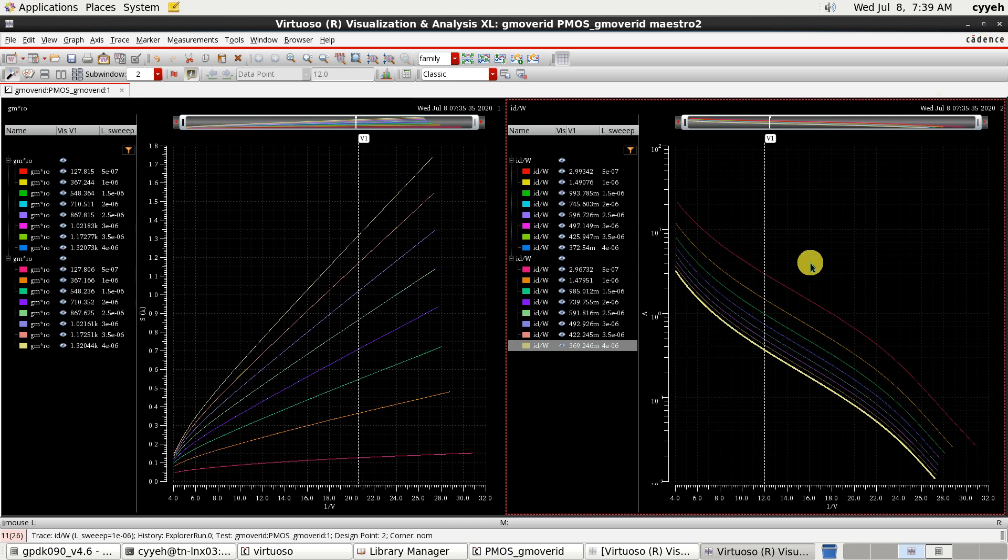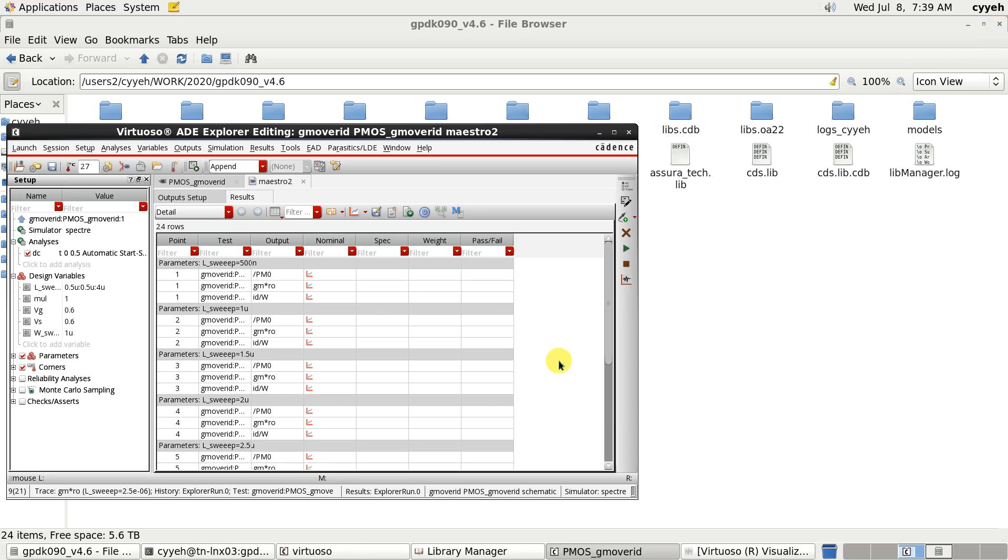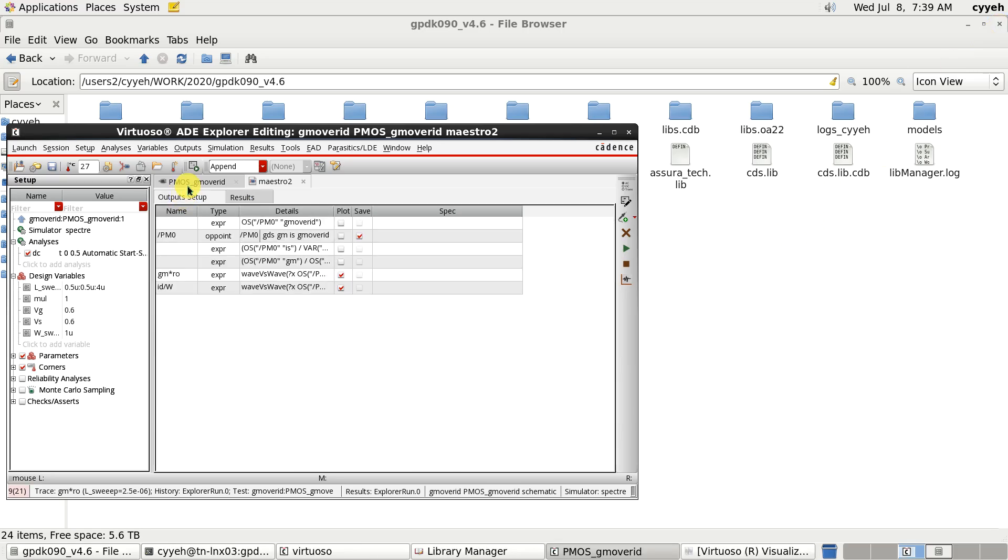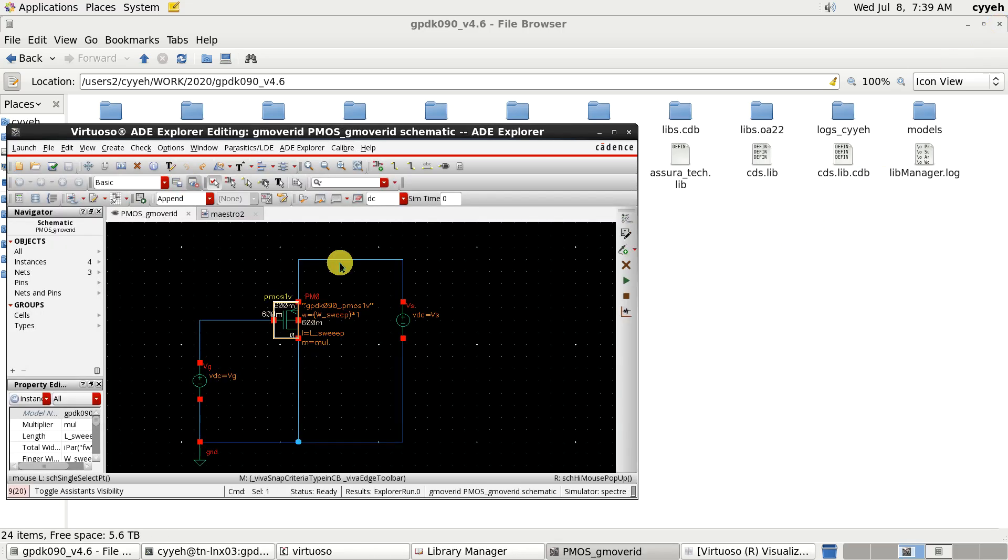Now. This is the simulation. How to use Virtuoso ADEL to simulate your PMOS. Hope you enjoy this video. Thank you.